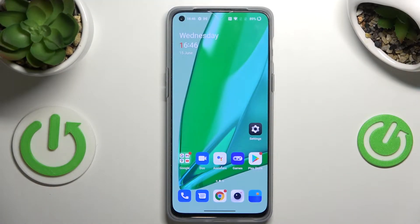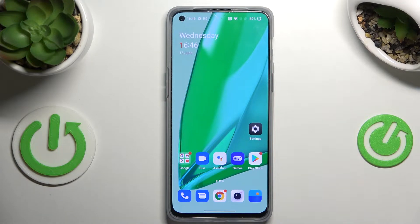Hi everyone, in front of me I've got the OnePlus Nord 2T, and let me share with you how to update apps on this device.